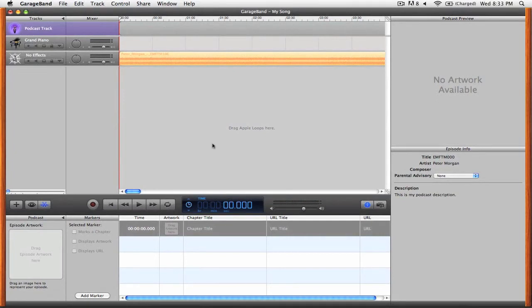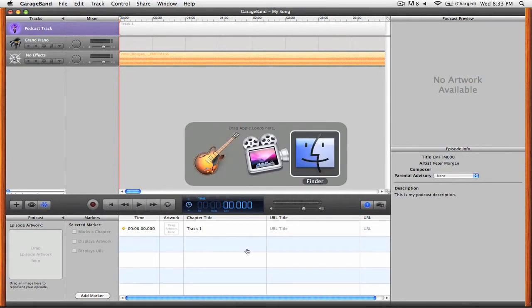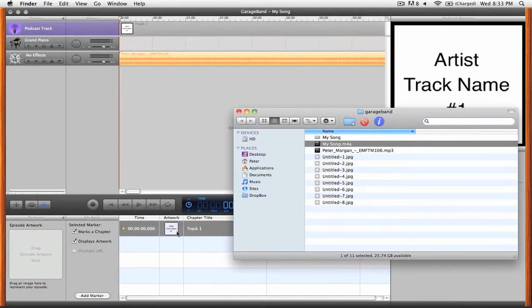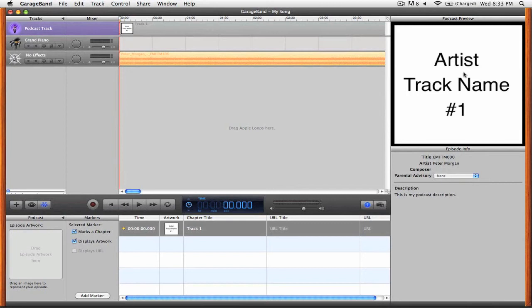Let's add some information to our marker. First we're going to change the chapter title to track one. Next we're going to add some artwork. To do that you can simply go to the finder and drag in an image to the little artwork icon there. You can see now that we have our image up here under the podcast preview pane.